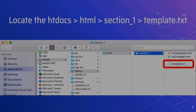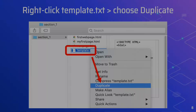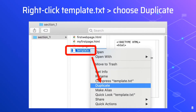First, you need to locate your htdocs folder, then go to your HTML folder and section 1 and locate the template.txt. Right-click the template.txt file, then choose duplicate.